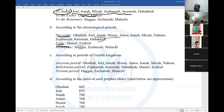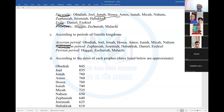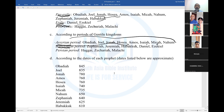According to the periods of Gentile kingdoms, we want to know during which kingdom each book was written. You have the first kingdom, Assyrian; second is Babylonian; third is Persian. During the Assyrian kingdom: Obadiah, Joel, Jonah, Hosea, Amos, Isaiah, Micah, and Nahum were all written. During the Babylonian period: Zephaniah, Jeremiah, Habakkuk, Daniel, and Ezekiel were written. During the Persian period: Haggai, Zechariah, and Malachi. That is how you look at the prophetical books divided by kingdoms.